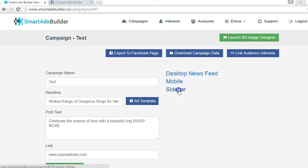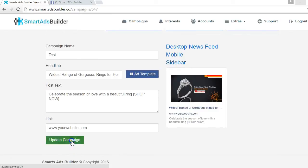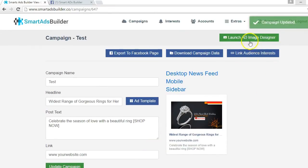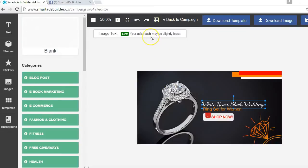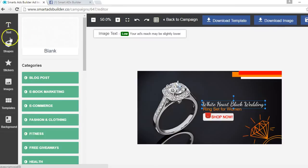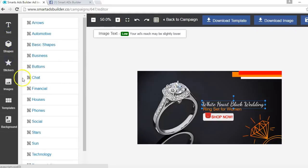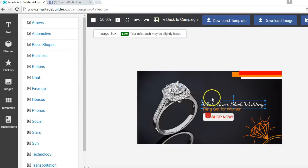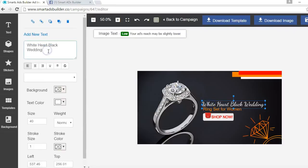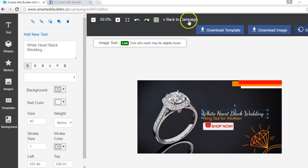When you're done, click on Update Campaign. You can also edit the template ad image by clicking on Launch Ad Image Designer. You'll then be brought to a smart built-in ad image editor with a layering system. You can edit your ad image with the elements on the left-hand side. We've also included a text-on-image rating tool so your ad will stay compliant and run smoothly on Facebook. When you're done editing your image, click Save Project and go back to campaign.